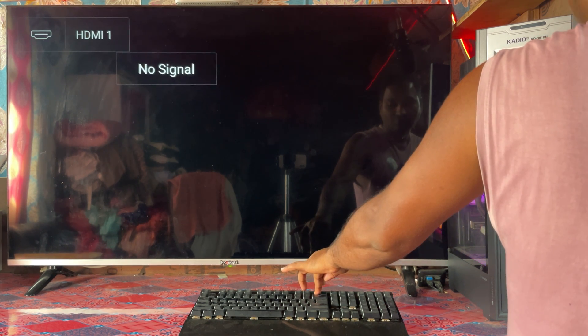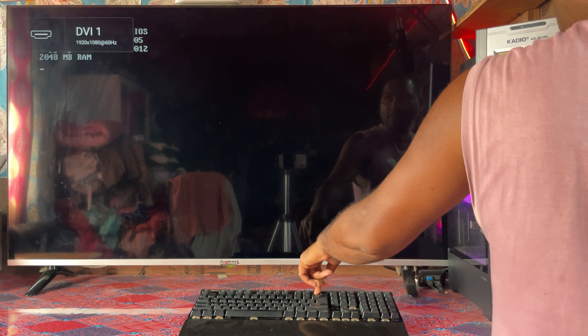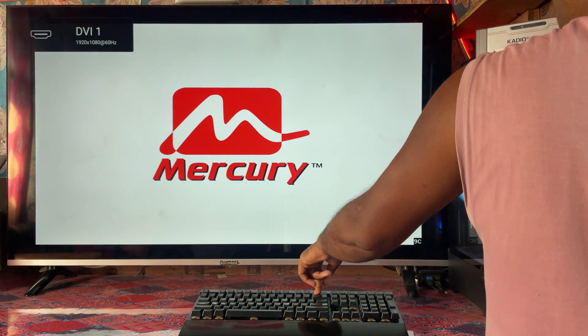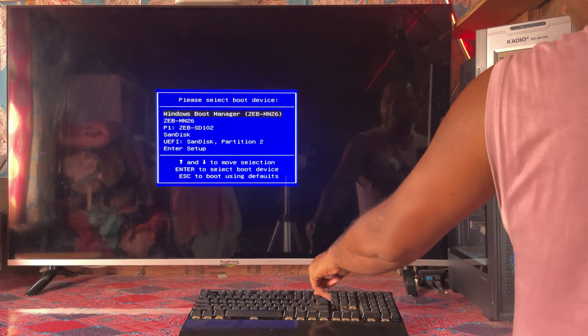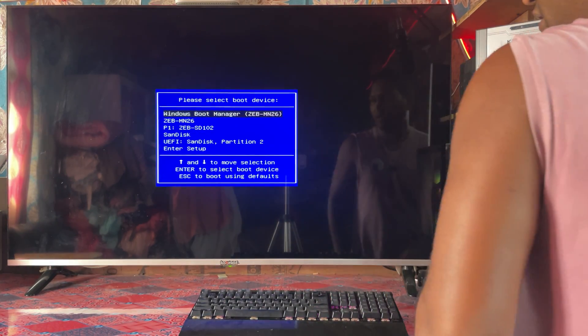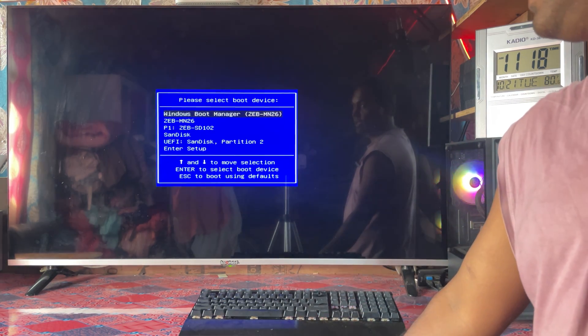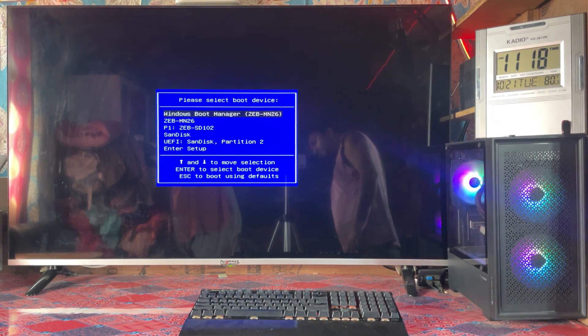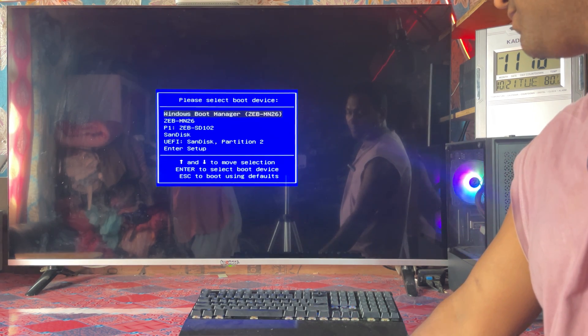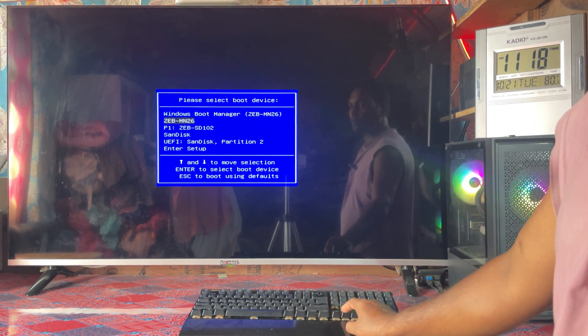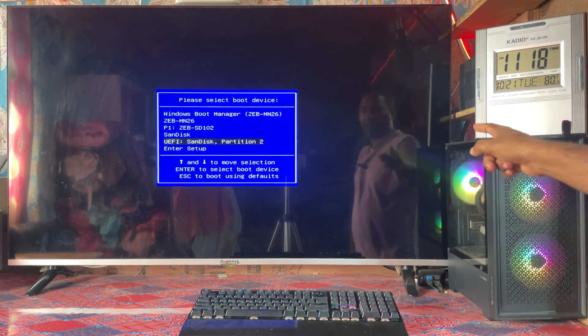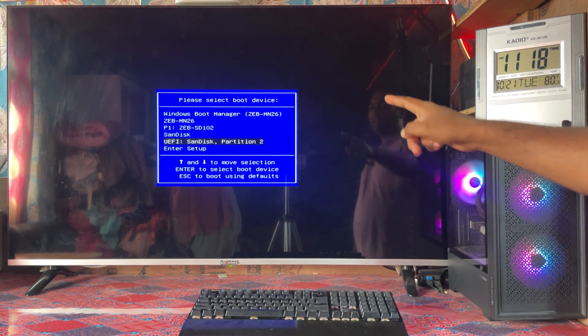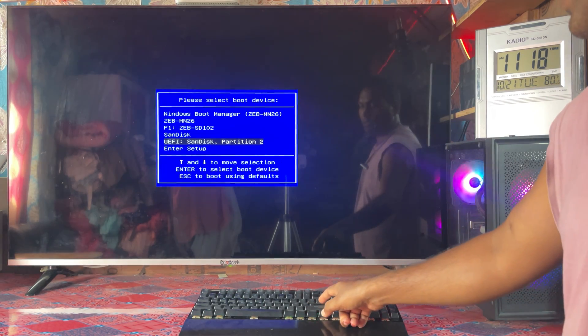Now we have reached the boot menu. You can see clearly here, just by arrow keys we will come to UEFI SanDisk Partition, and we will hit Enter.